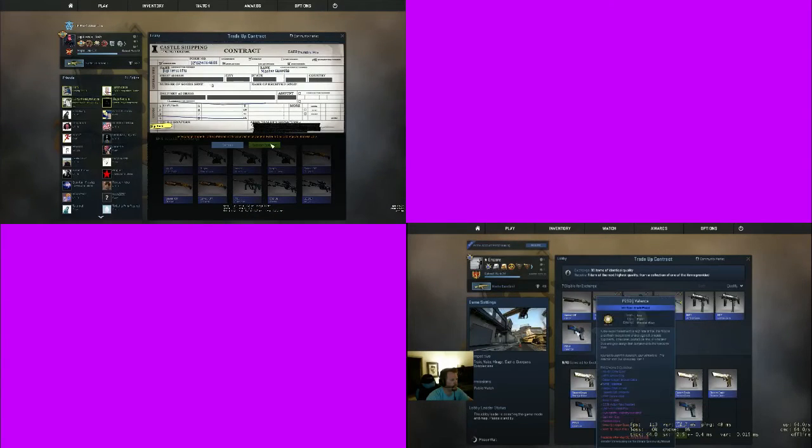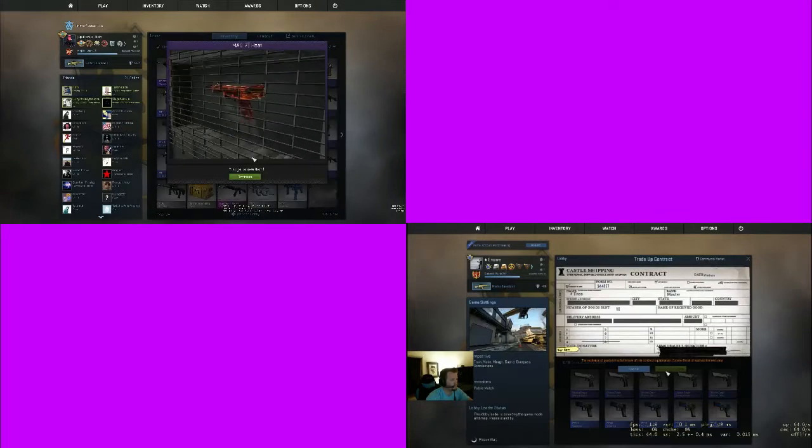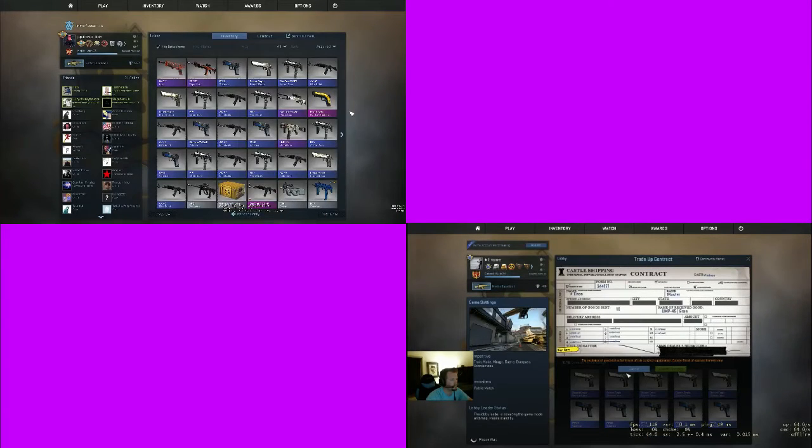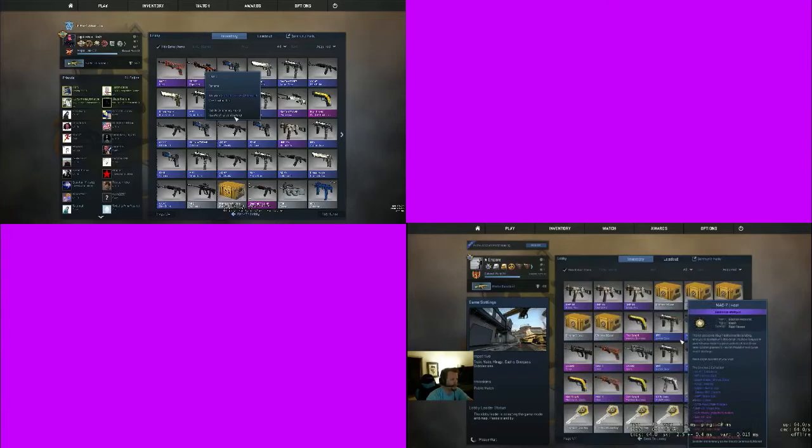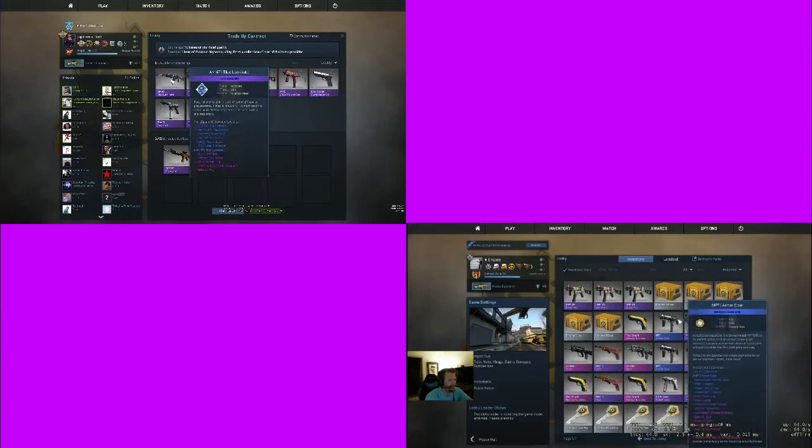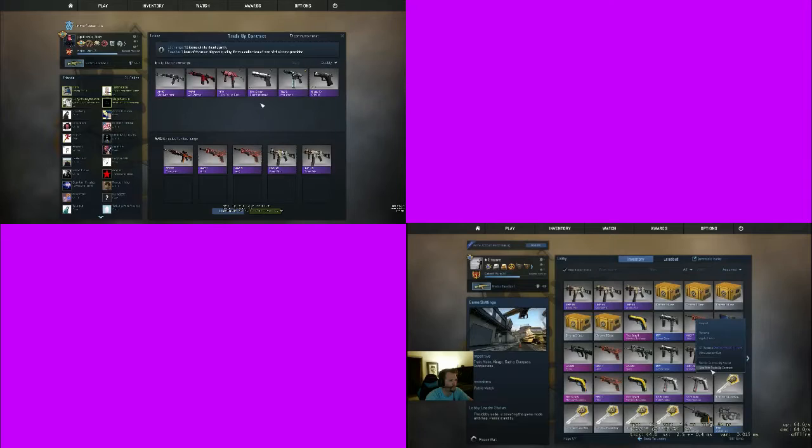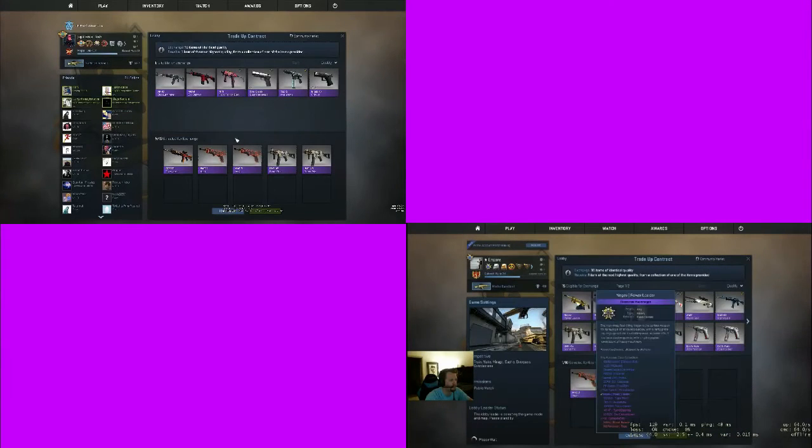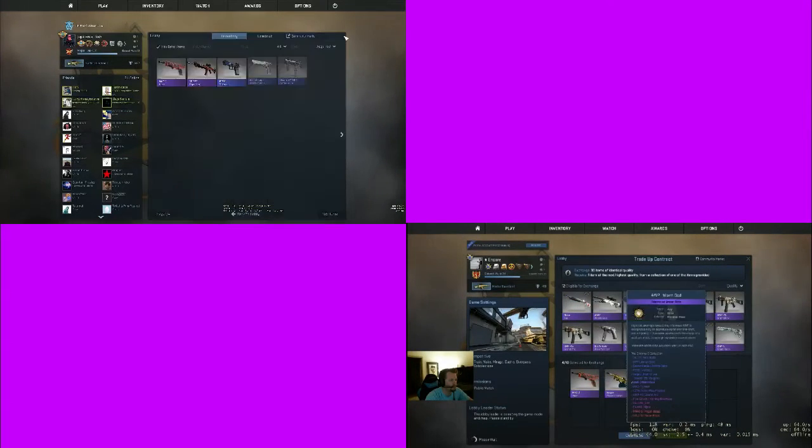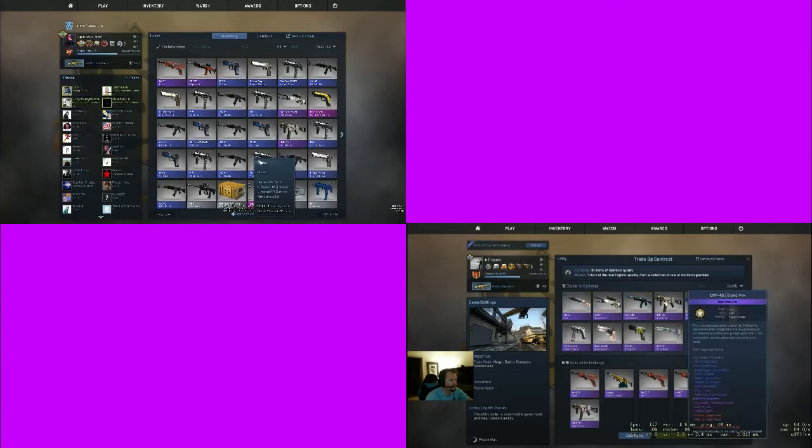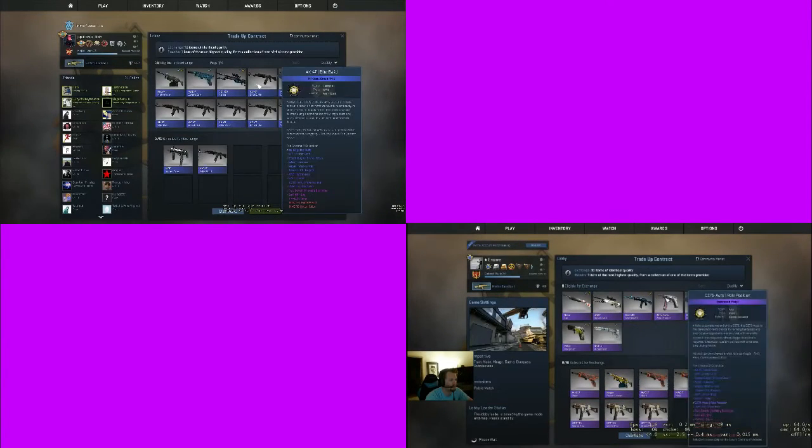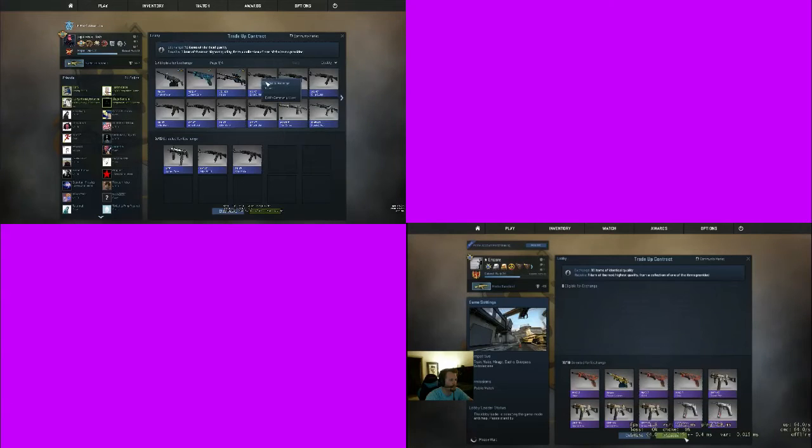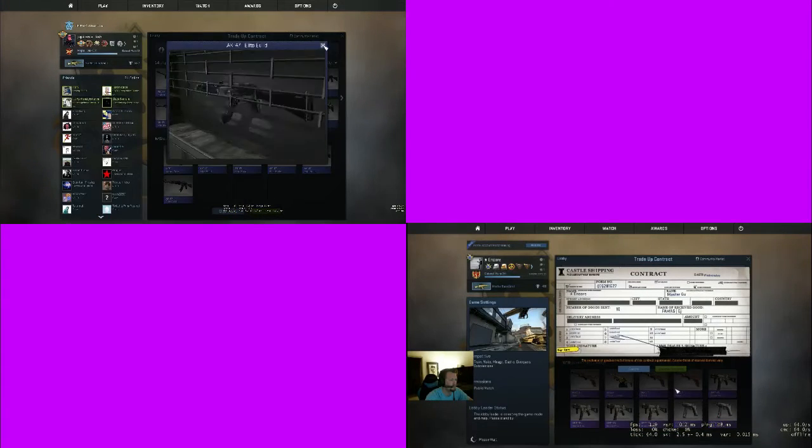That Bone Machine is dope looking though. Yeah, but is it a Hyper Beast? That Grand Prix all day, but it's a purple so you can just keep trading them bitches up. Dude, seriously fucking Grand Prix, Grand Prix, Grand Prix. Just trade up to three of them, weird because those only go up to like field tested.